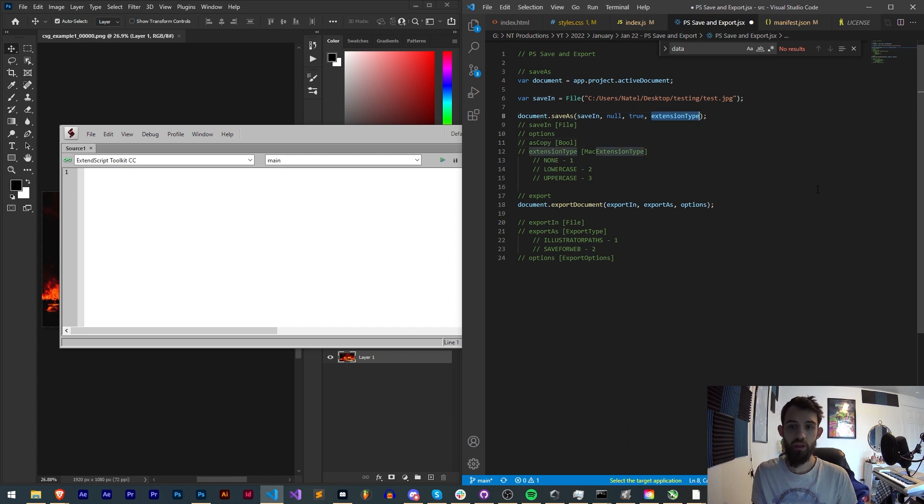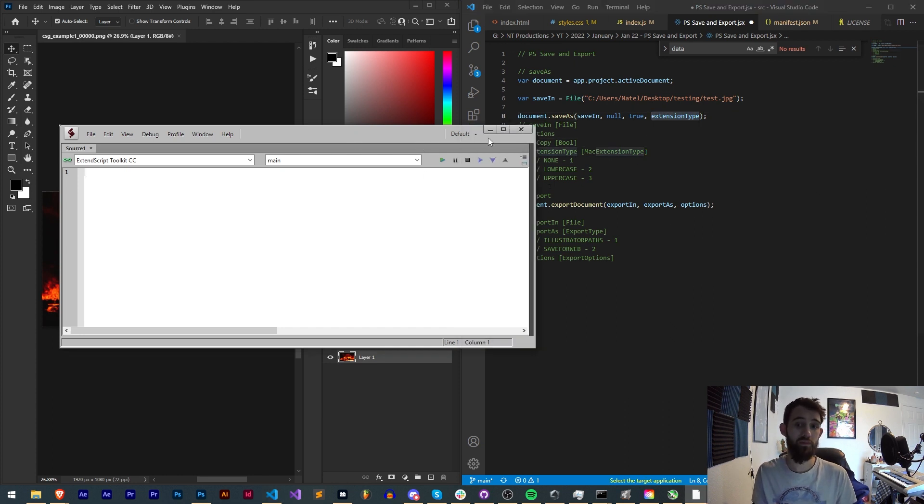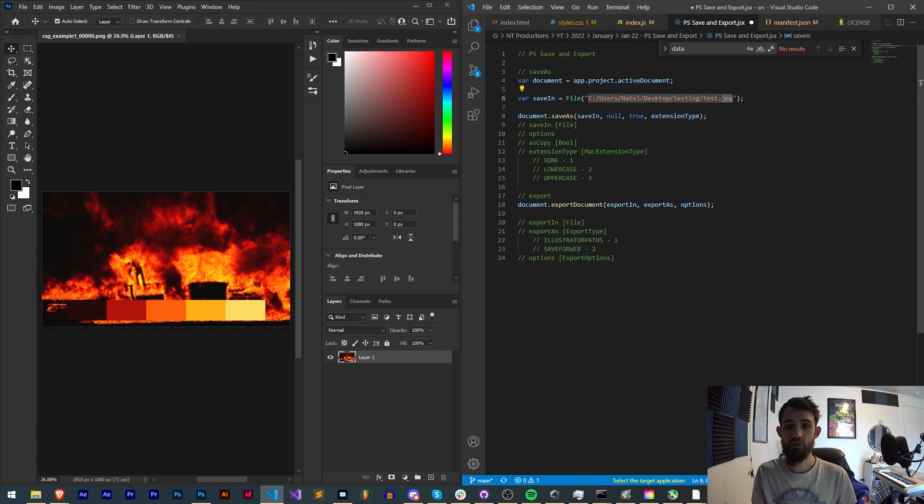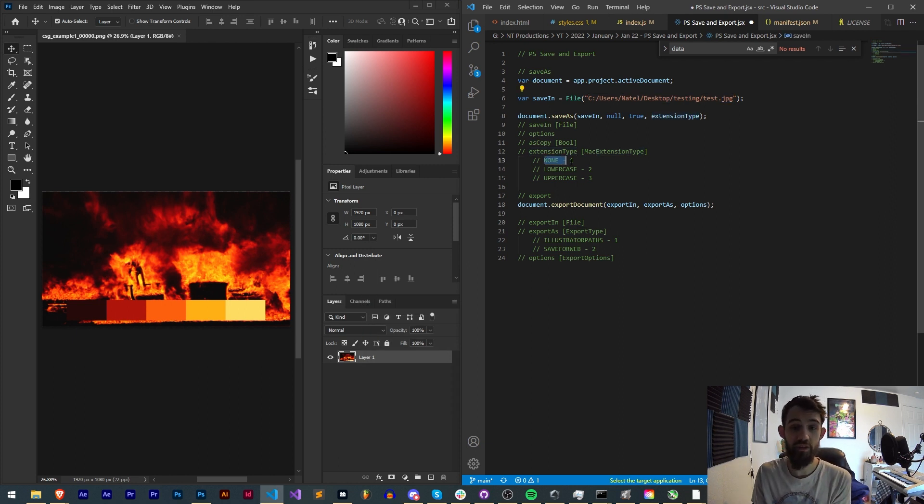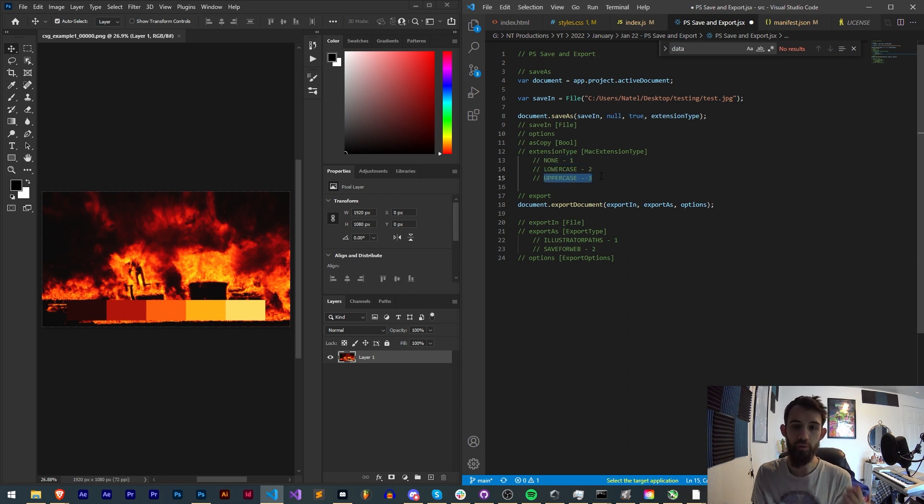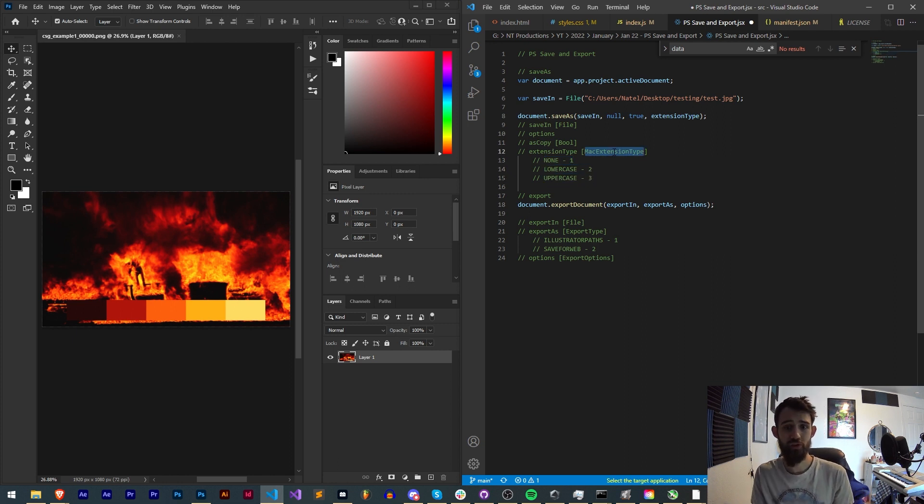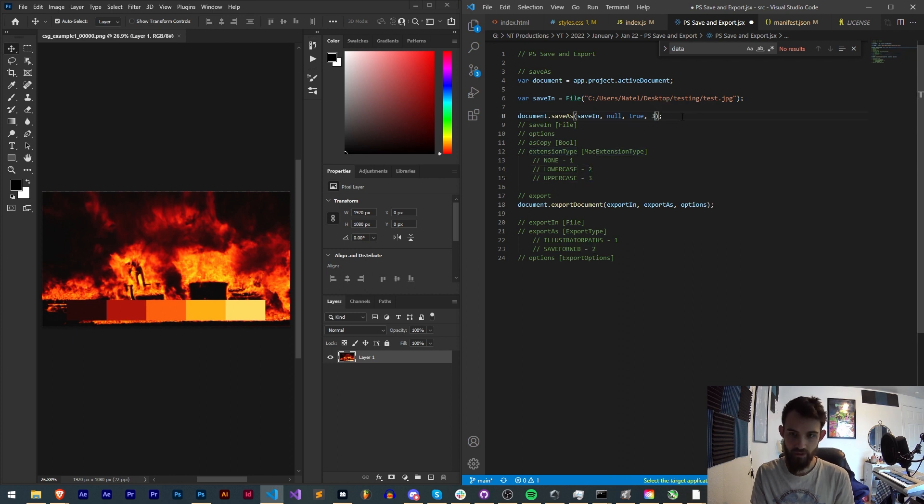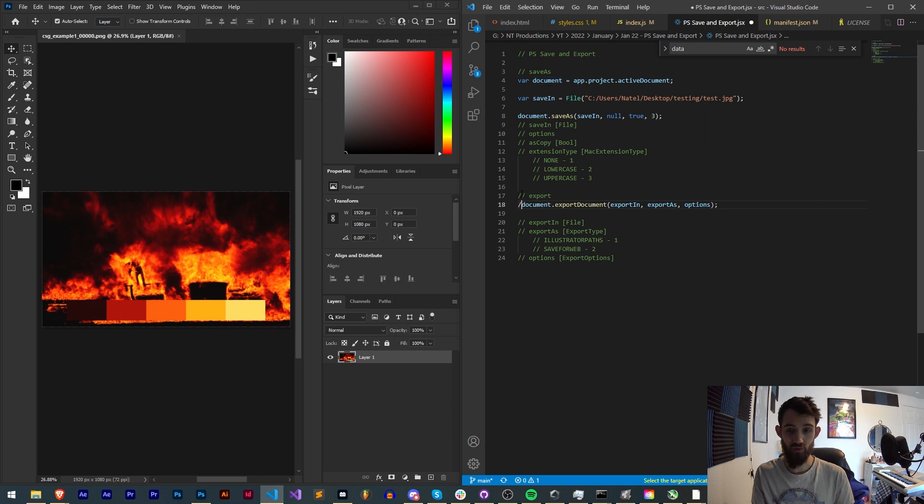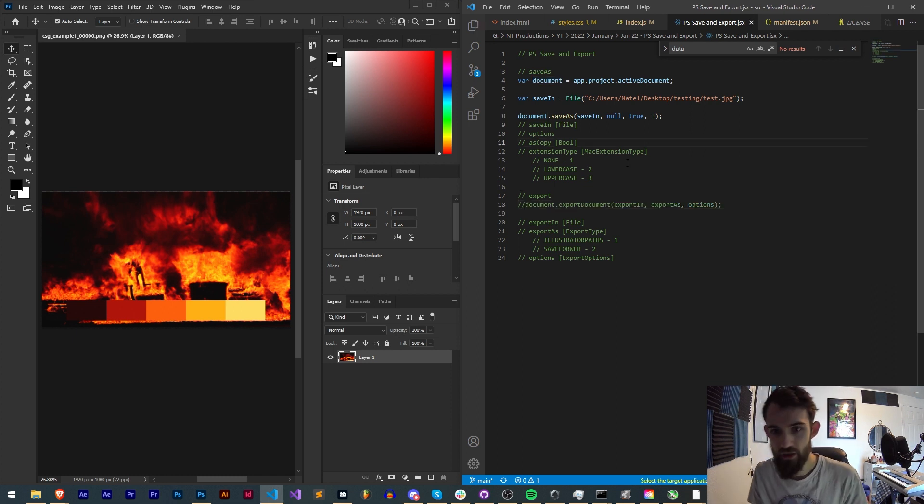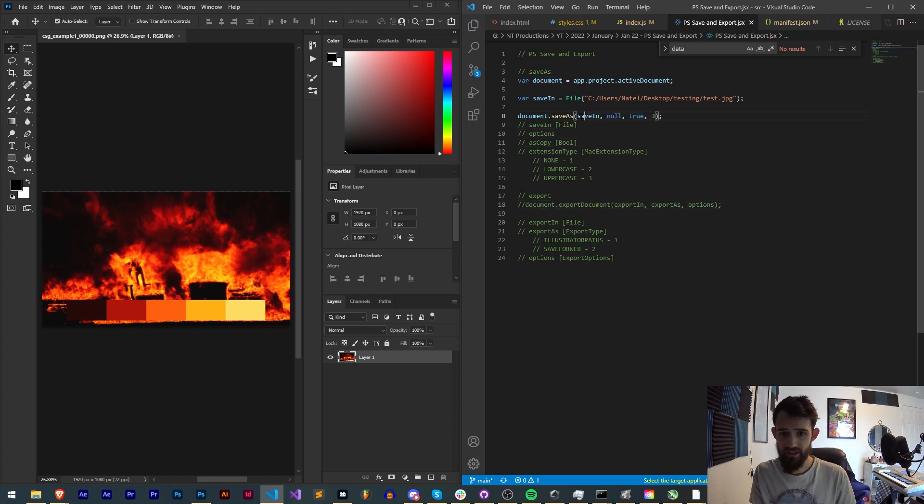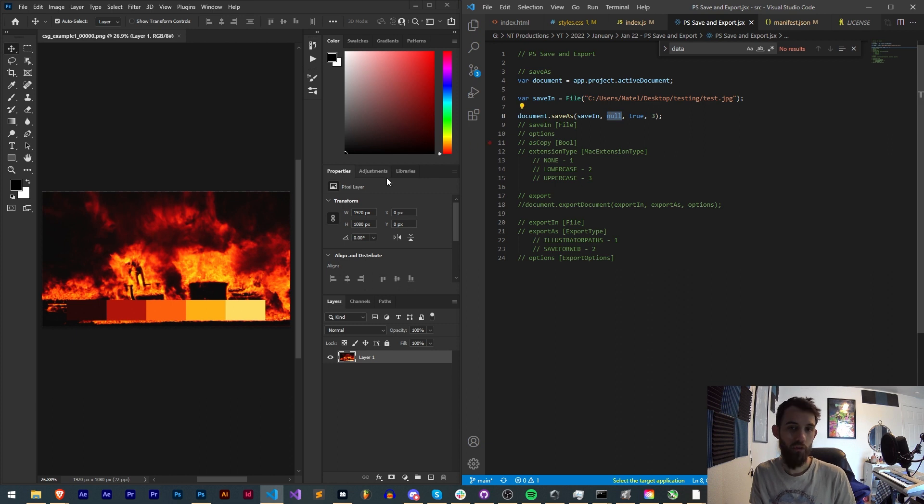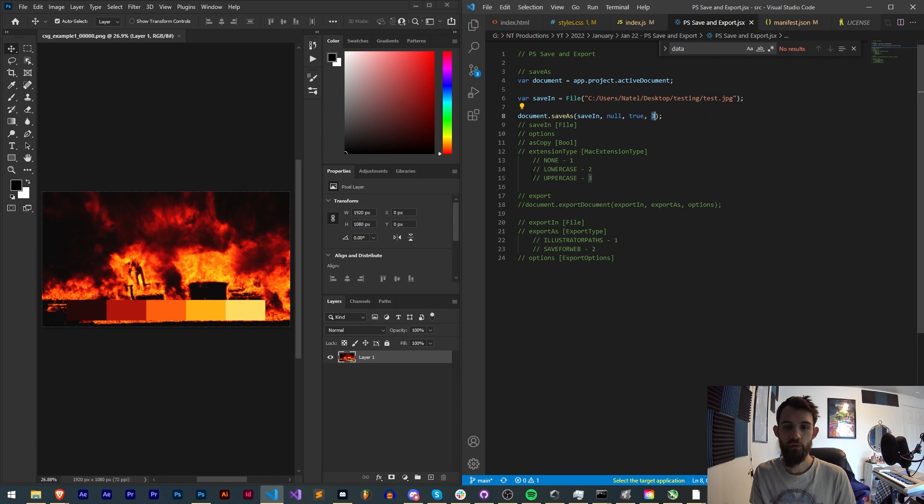And then lastly we have extension type. This is whether the file extension in this case JPEG is going to be specifically formatted to be no formatting, lowercase formatting, or uppercase formatting. Let's go ahead and use one of these enumerations, let's try three uppercase and see if that gives us a result you like. Hopefully this will work.